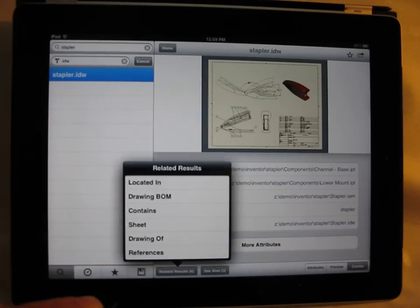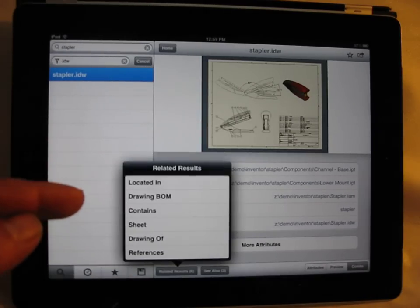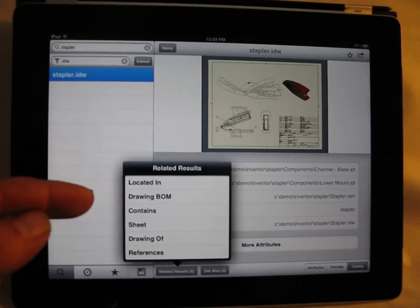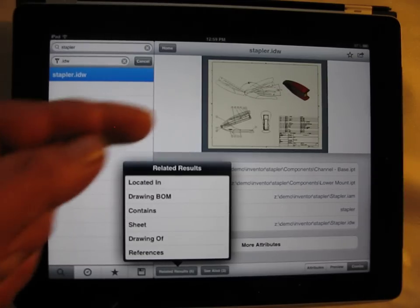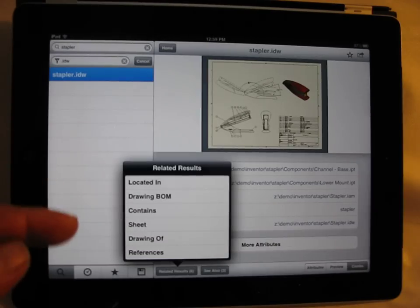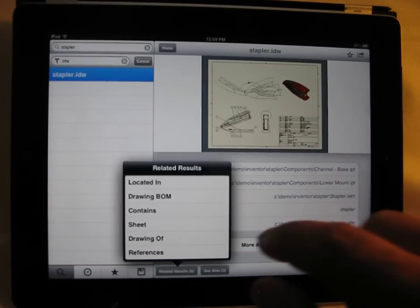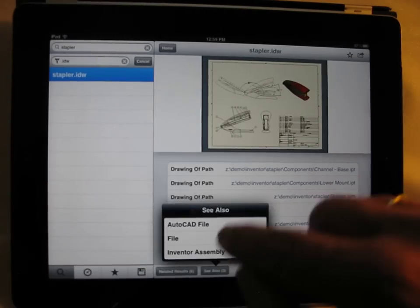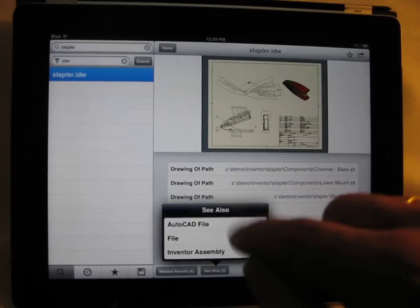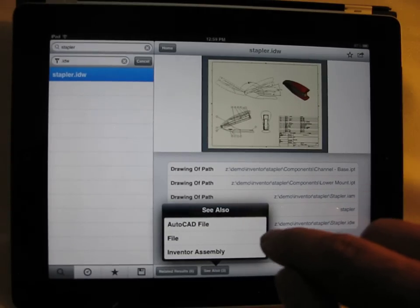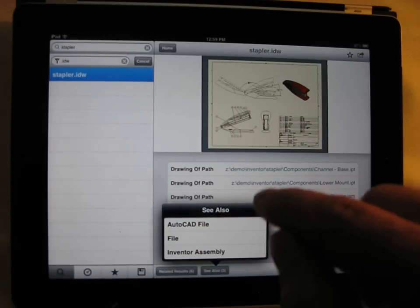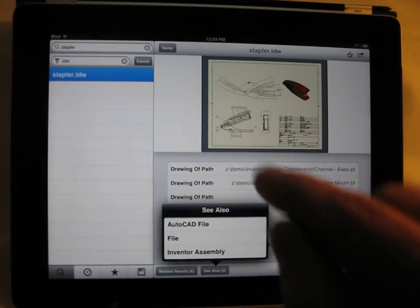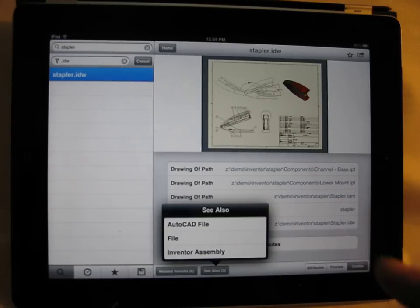You'll see here that we have some related results, where this file is located, the drawing BOM that's been extracted directly from the drawing, and other pieces of information that might be helpful to you. And you can also see here that some other types of files, in this case an AutoCAD file, that is related in one way or another to this particular search result.